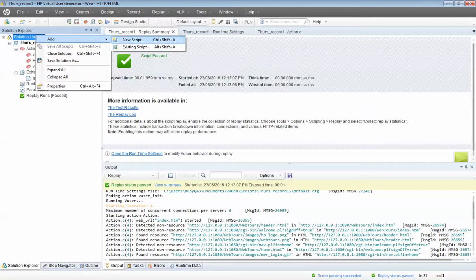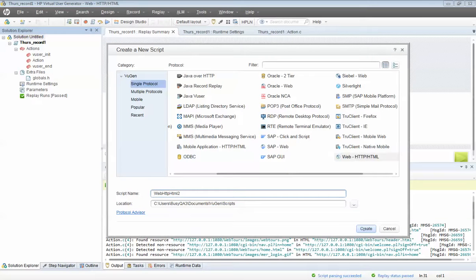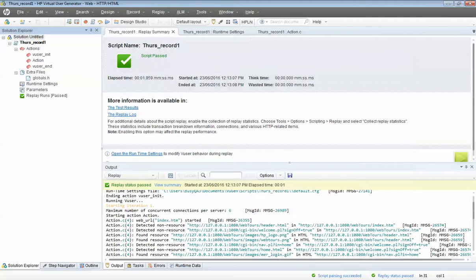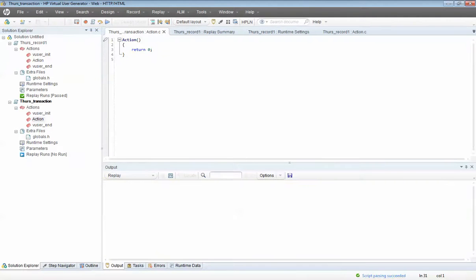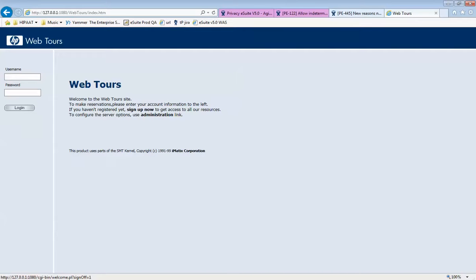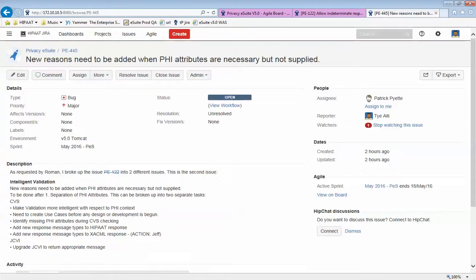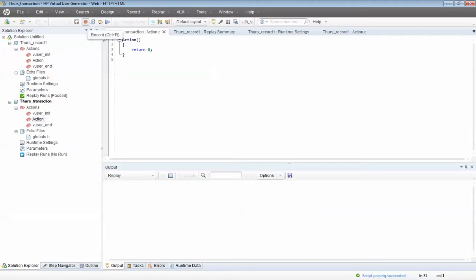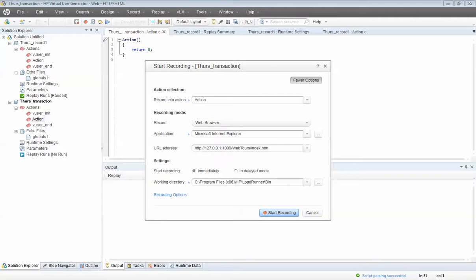So I'll go Add New Script. I'll call this Thursday_transaction. I'll press Create. Let's make sure I selected the right protocol, then I'll start recording. I'll click on the Record button — I'm going to the same place, using IE, and I'll say Start Recording. Same thing will happen — it's going to open up the client.